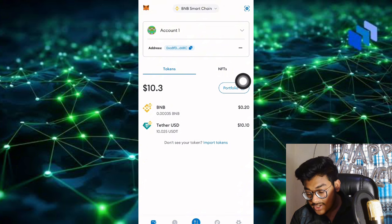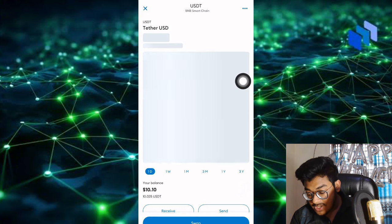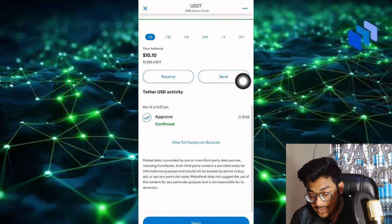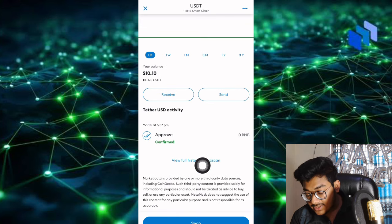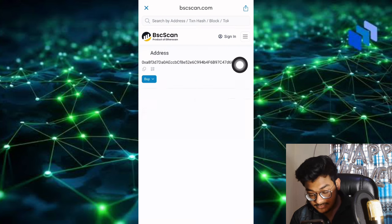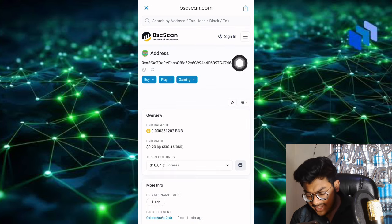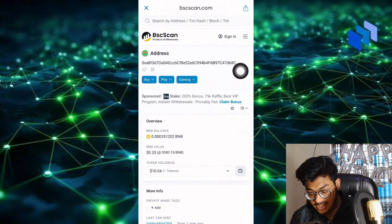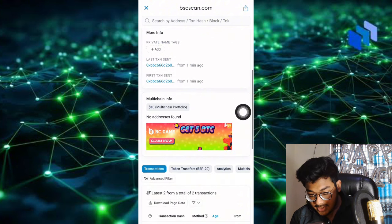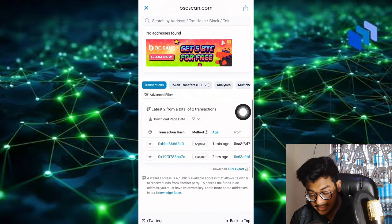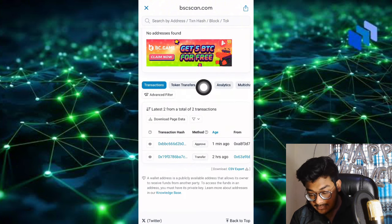You can see the view and history of the BNB Smart Chain. You can see I received on BNB Smart Chain. Scroll down to see the site of my transfer.